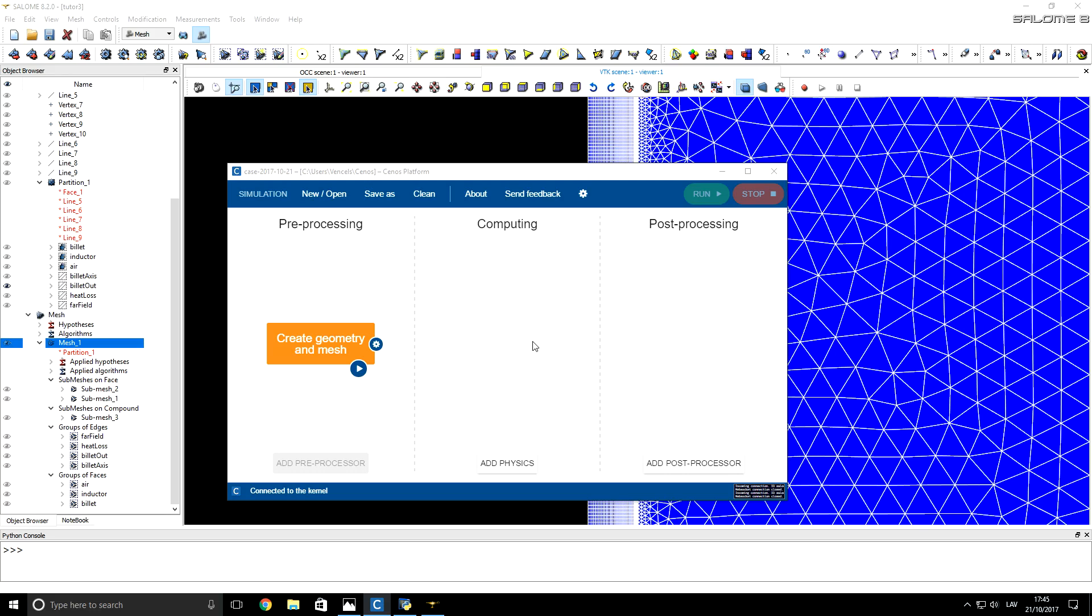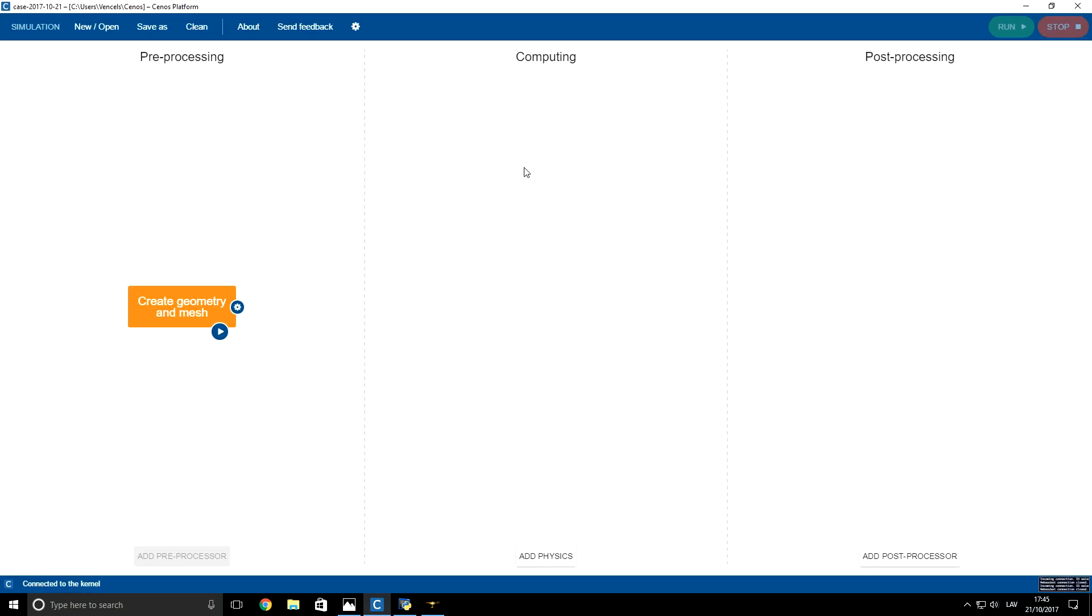In the previous part of our tutorial, we created a mesh and exported to CNES. So now we open CNES again. A very important step is to change dimensions to millimeters because we created our geometry in millimeters.